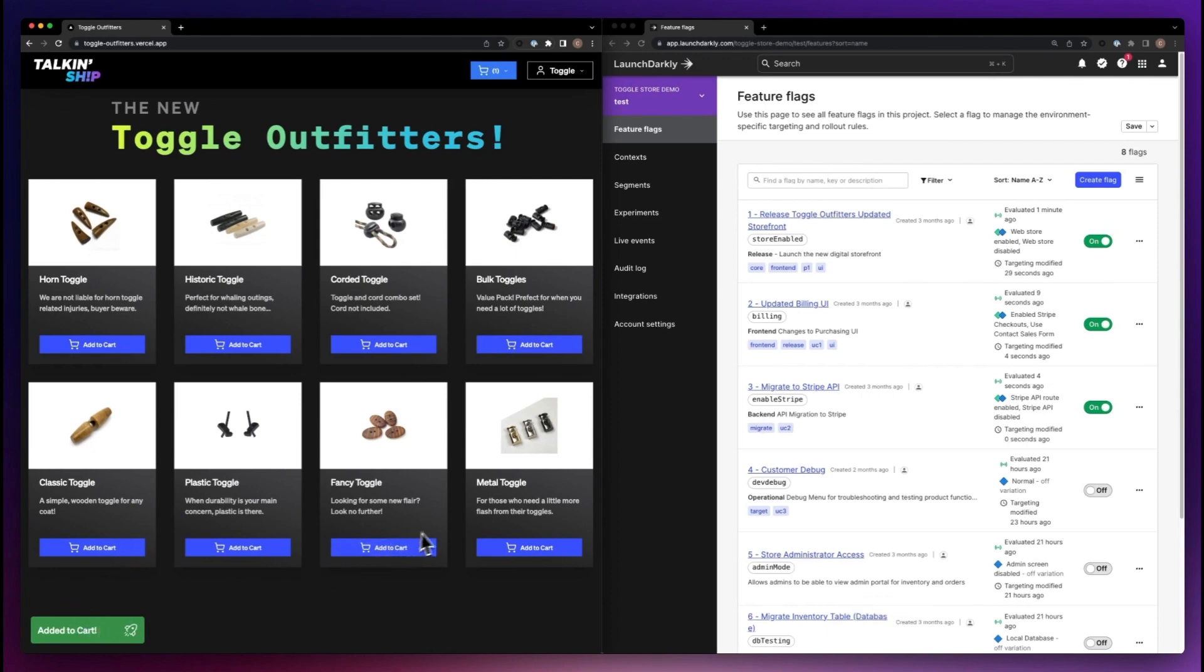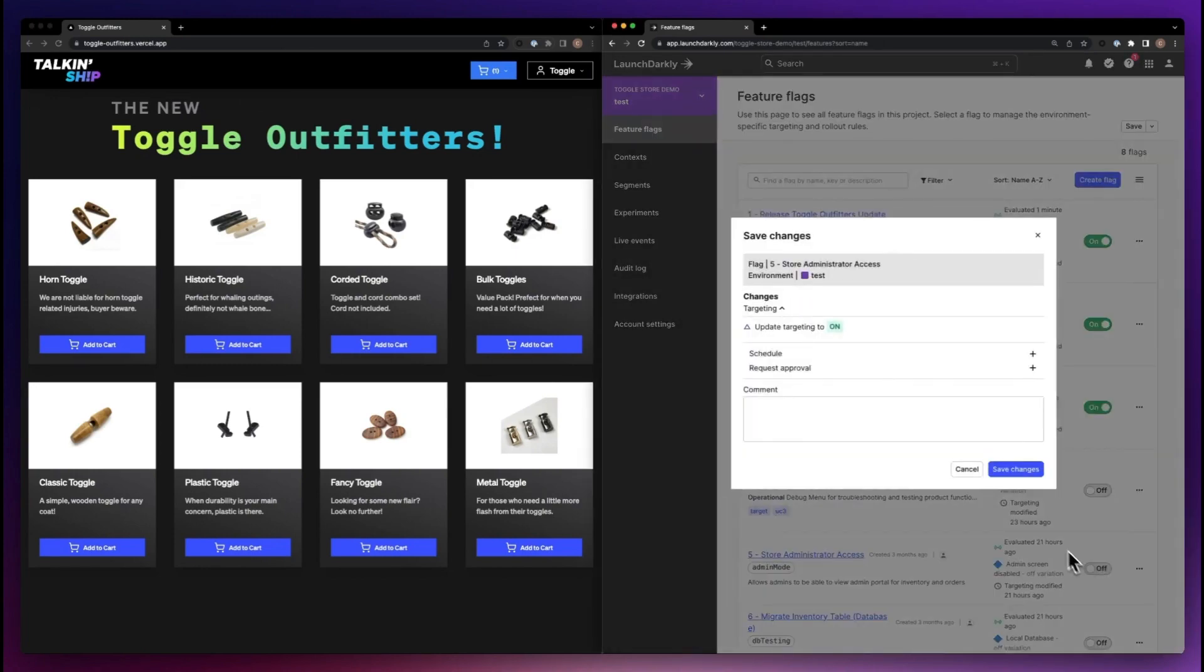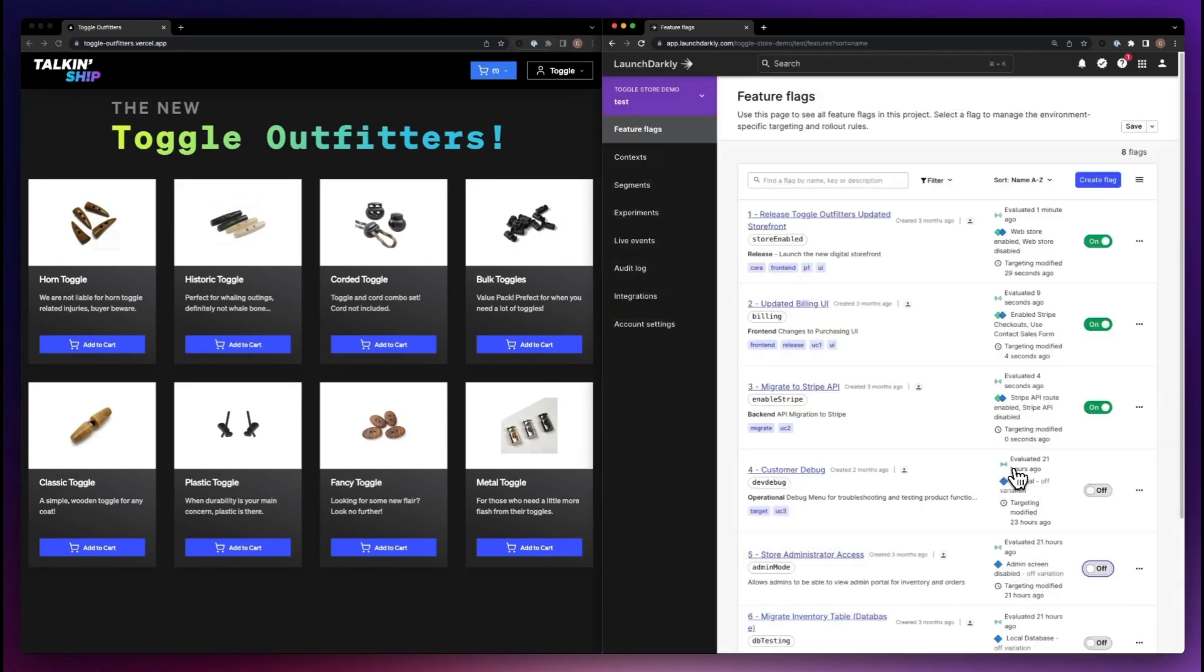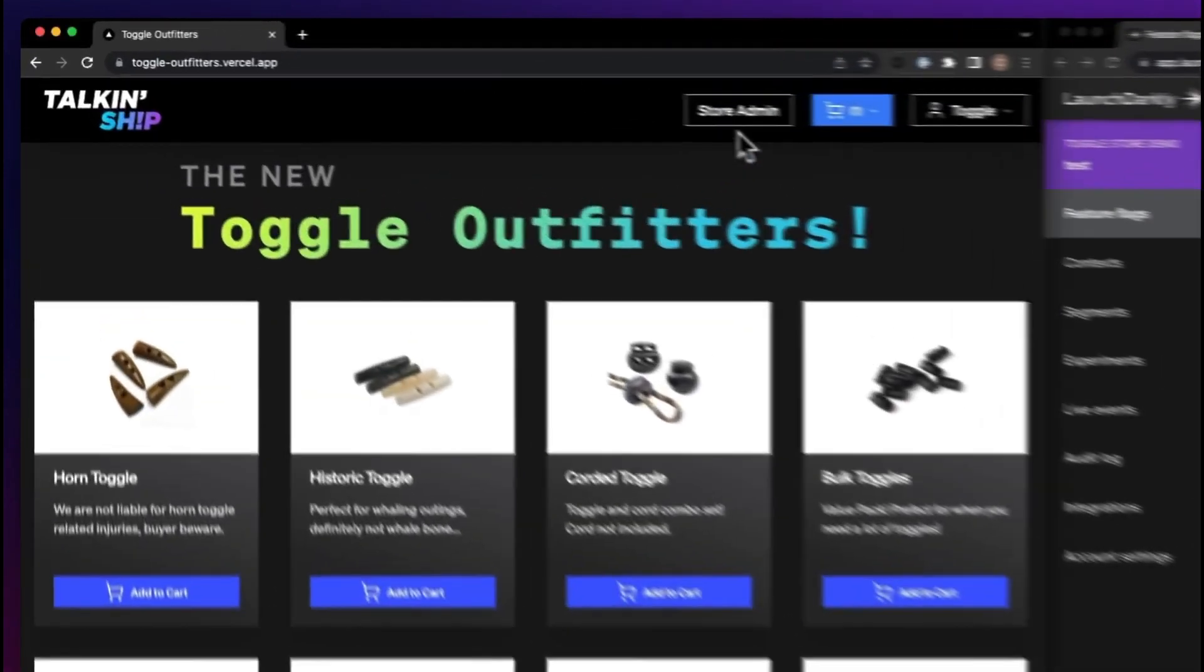That same control over being enabled or disabled or targeting only the users that we want is what gives LaunchDarkly the ability to control all of your risk.